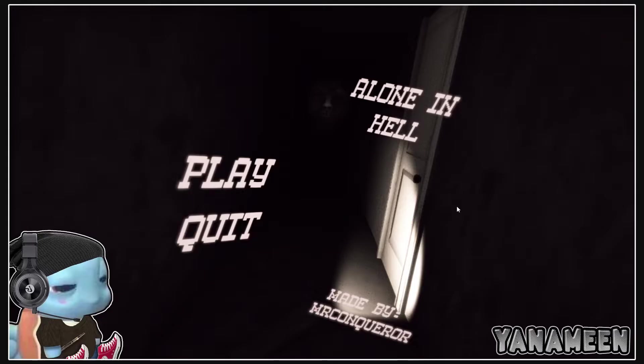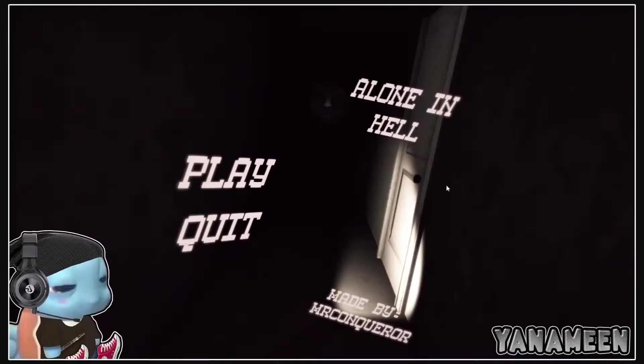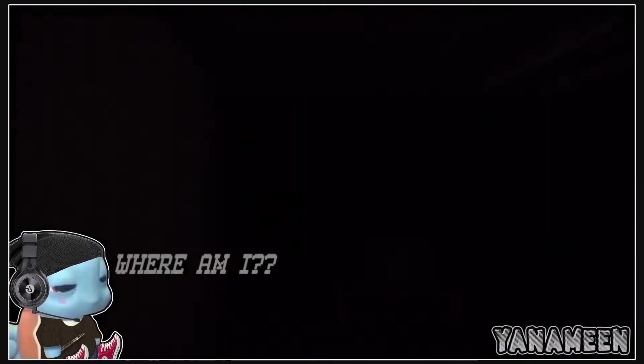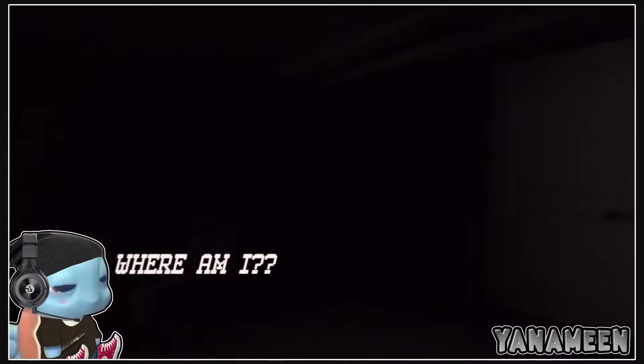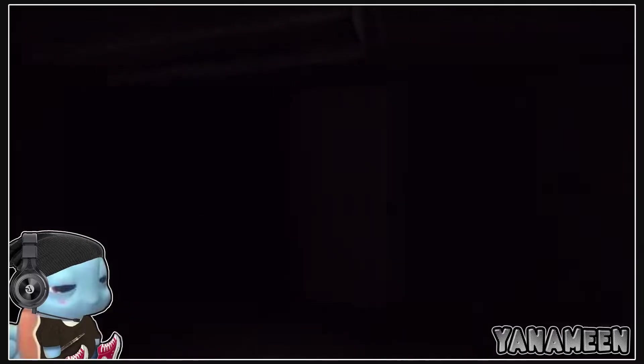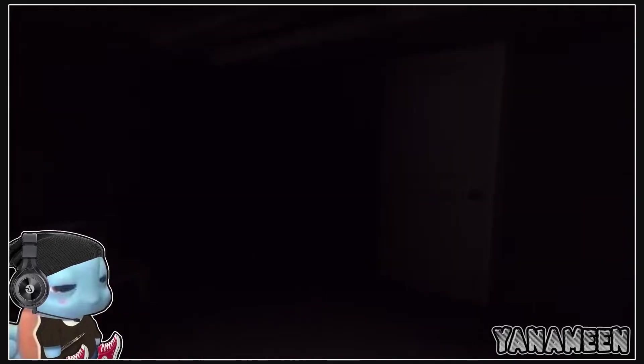Alone in hell. Ladies and gents we got California simulator. Let's go. Where am I? Well, I believe if the title is correct, you're in hell dude.